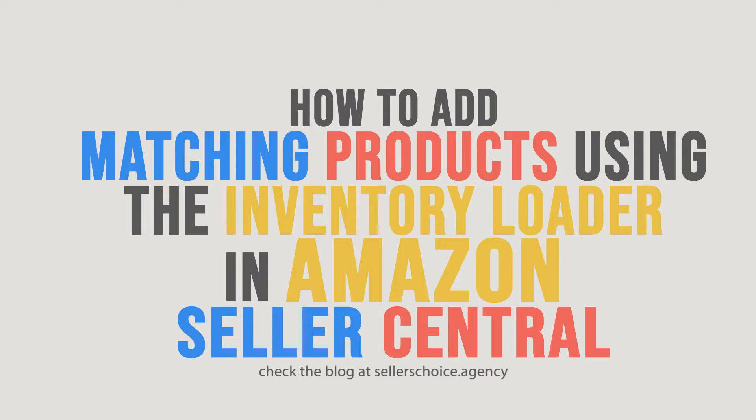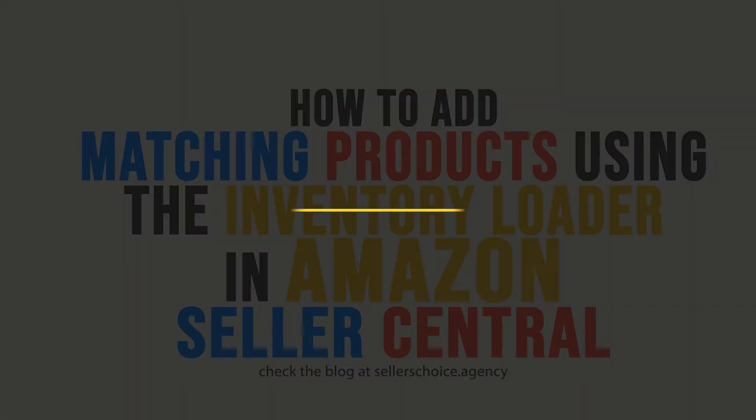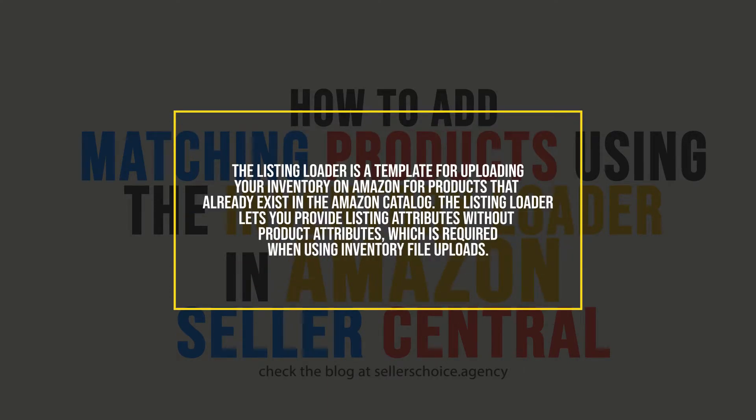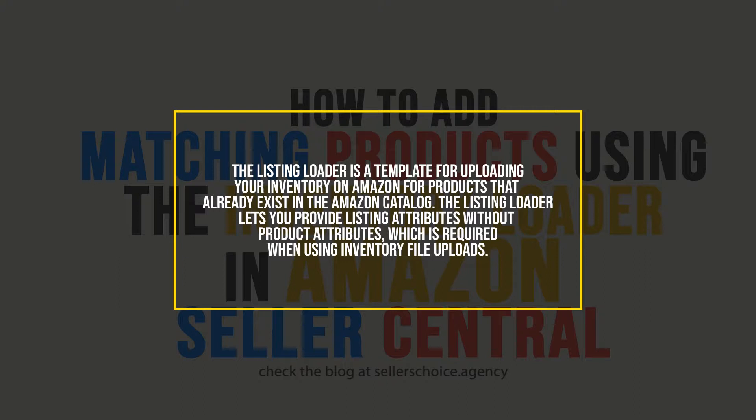The cool thing about this is that you can add matching products in bulk using the Listing Loader. The Listing Loader is a template for uploading your inventory on Amazon products that already exist in the Amazon Catalog. The Listing Loader lets you provide listing attributes without product attributes, which is required when using inventory file uploads.